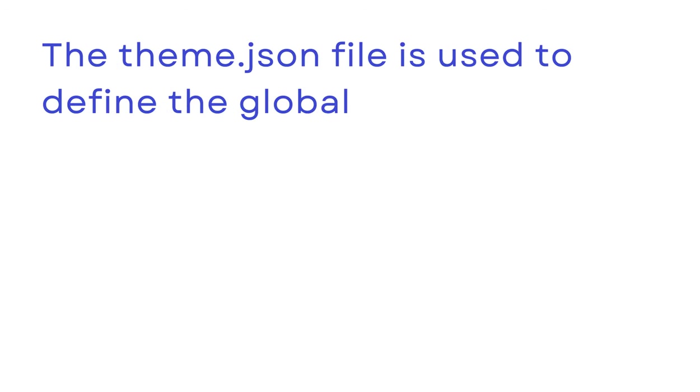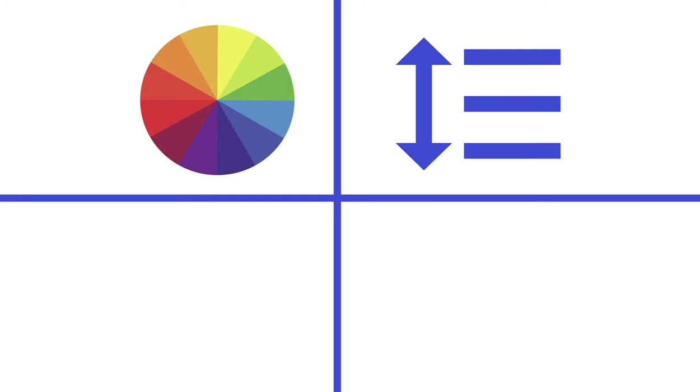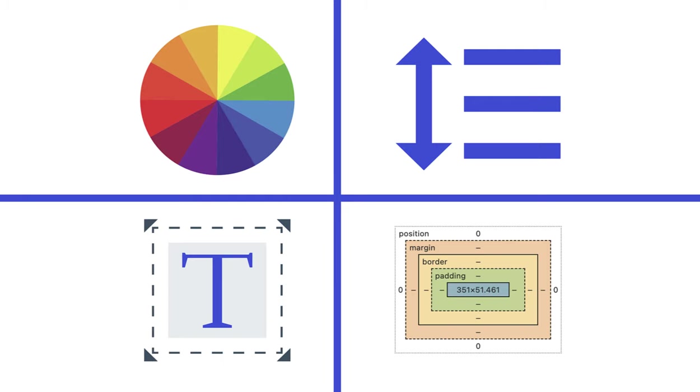But first, what is theme.json? The theme.json file is used to define the global and block-based styles for your theme. Every visual aspect of every property is there, from color and typography to spacing and dimensions.